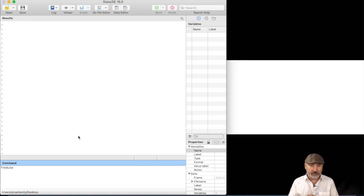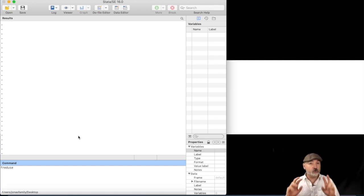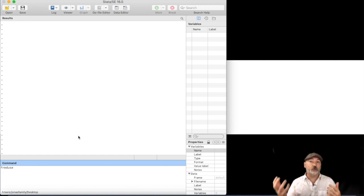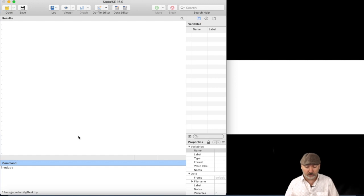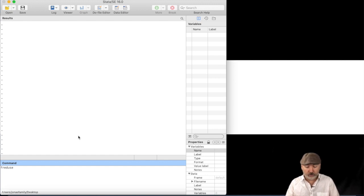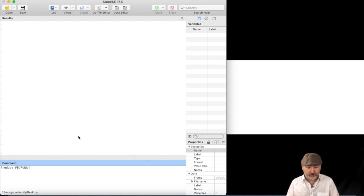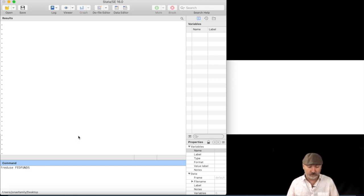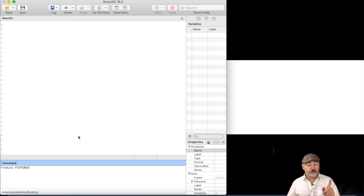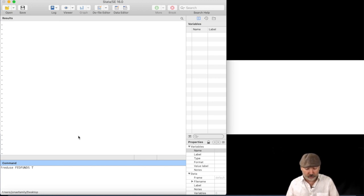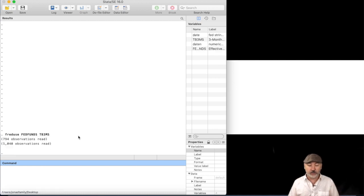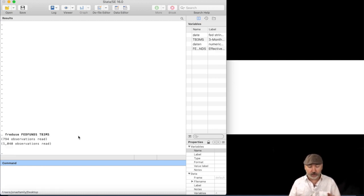And again, we're just picking an example here. So let's imagine we're just going to look at two variables, say the federal funds rate and the three-month T-bill rate. So we'll go FRED, Fed Funds, and the three-month T-bill rate is the TB3MS, and those are both in monthly frequency.